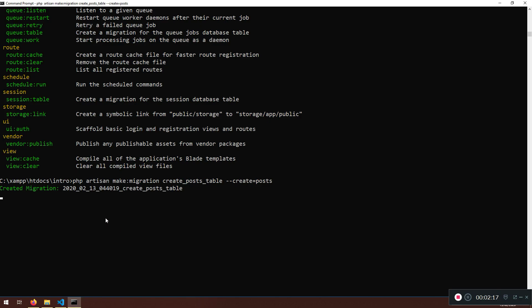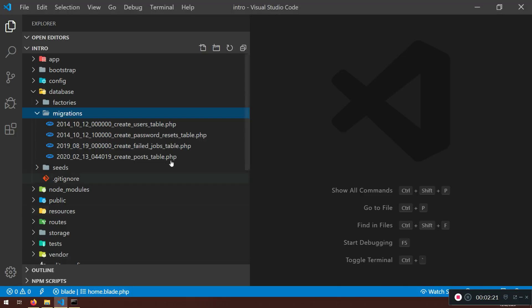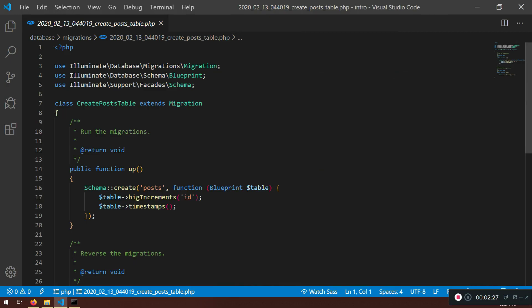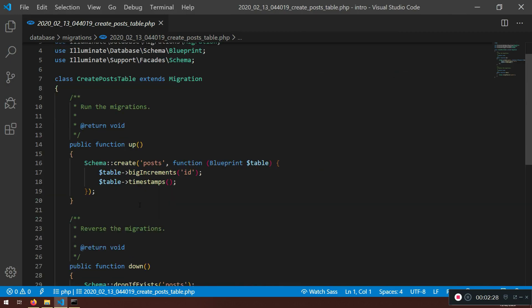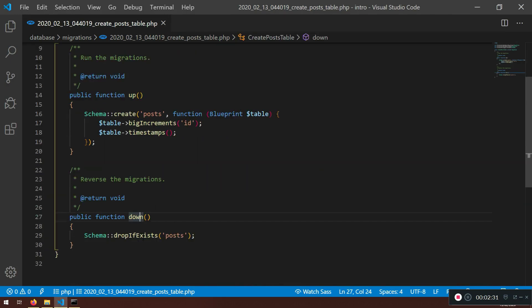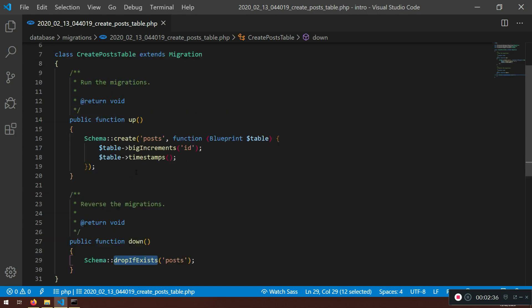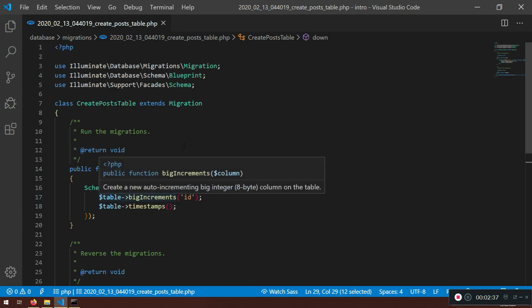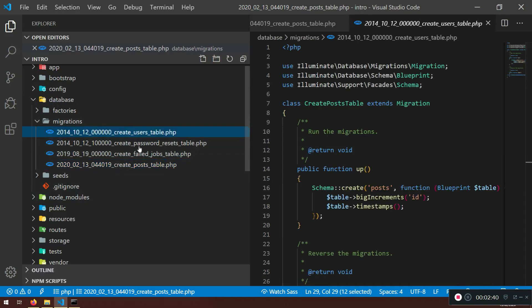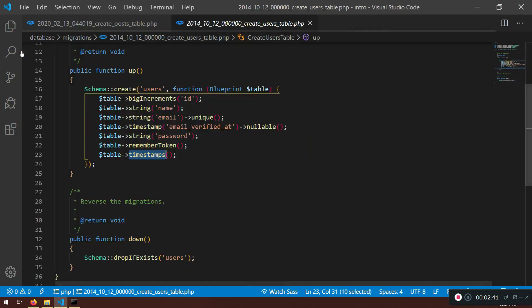Now, create a migration. And here it is. Let's see. If you don't have it, just refresh it here. Create post table. Inside here, I have up and down. So drop table if it exists posts, and create table posts. So everything is set similar like the users table.